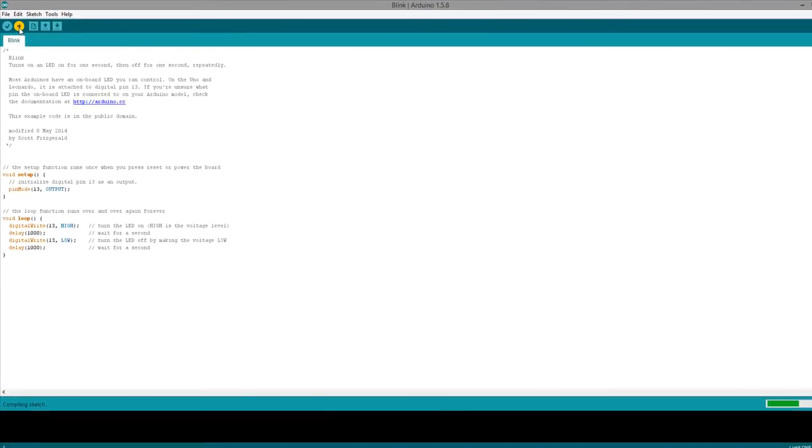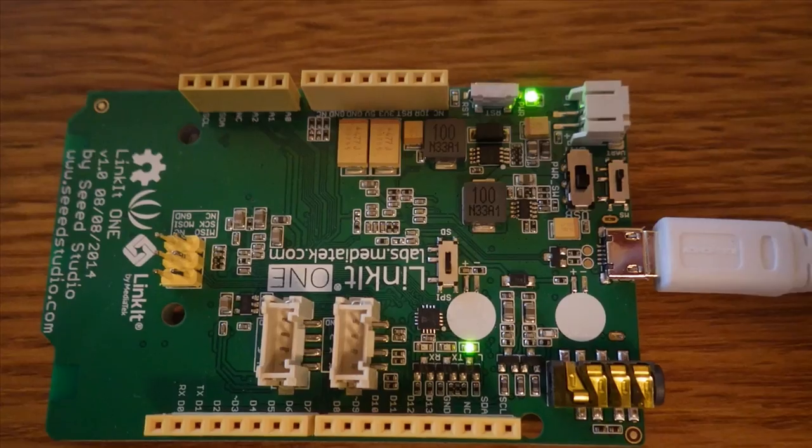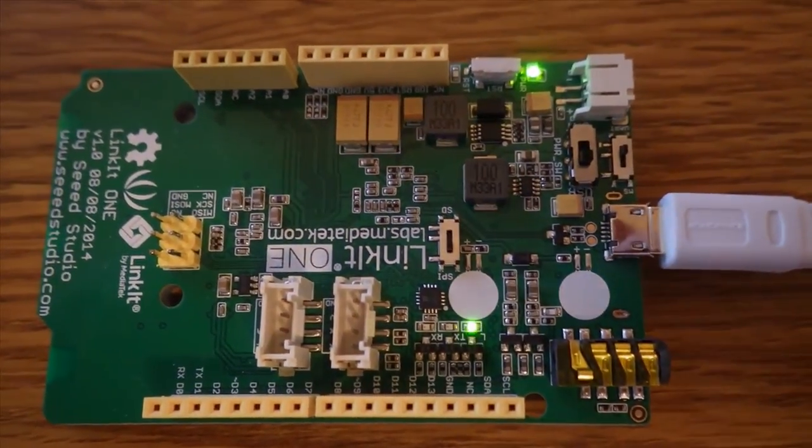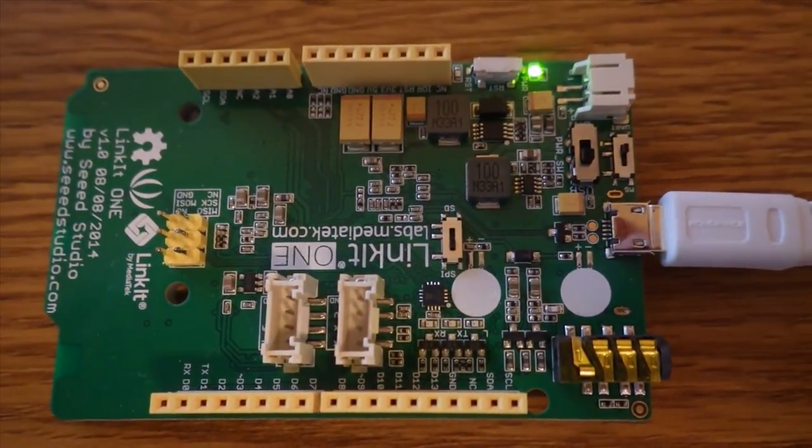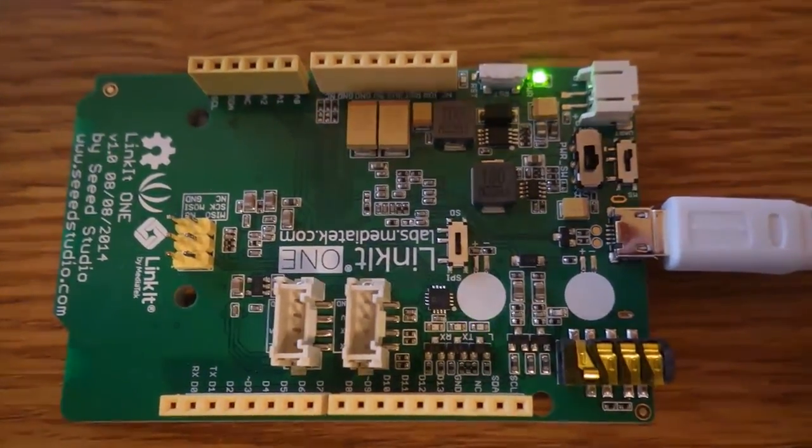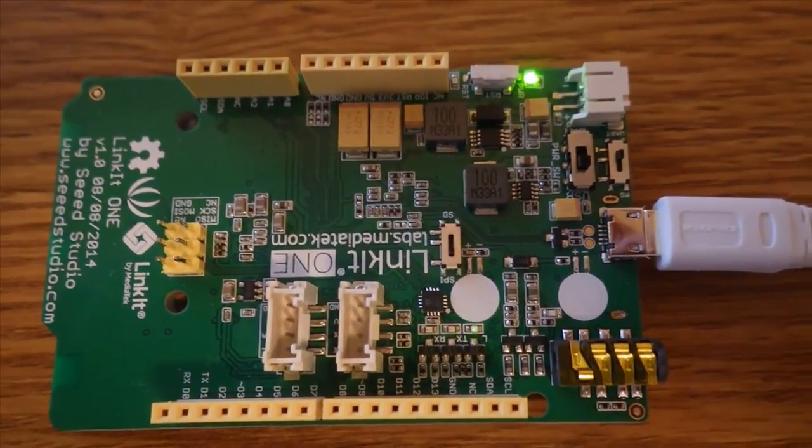Alright, let's do an upload and see what happens. Okay, we are uploading. And look, we have a blink. Our first sketch has been uploaded to our Linkit One. Next, we'll look at doing a project.